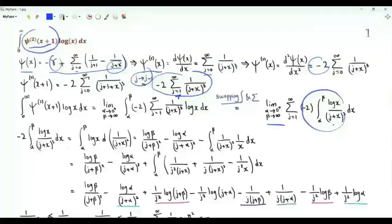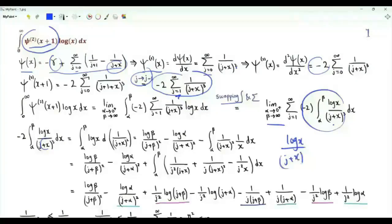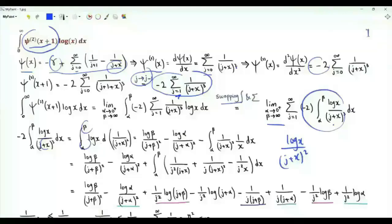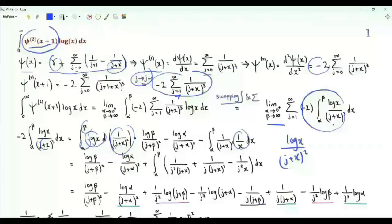Let's focus on this part. Minus 2 over the cube can be written as the derivative of 1 over the square of (j+x). We do integration by parts. We have log x over (j+x) squared, giving log beta over (j+beta) squared minus log alpha over (j+alpha) squared, minus the integral from alpha to beta of 1 over (j+x) squared times the derivative of log x, which is 1 over x.